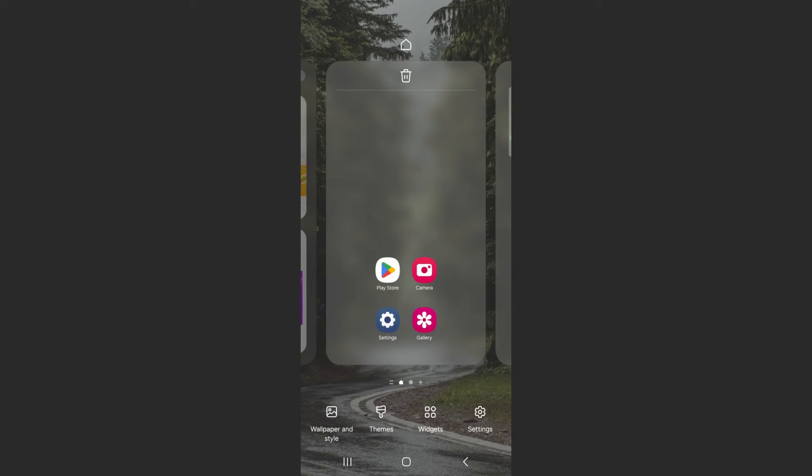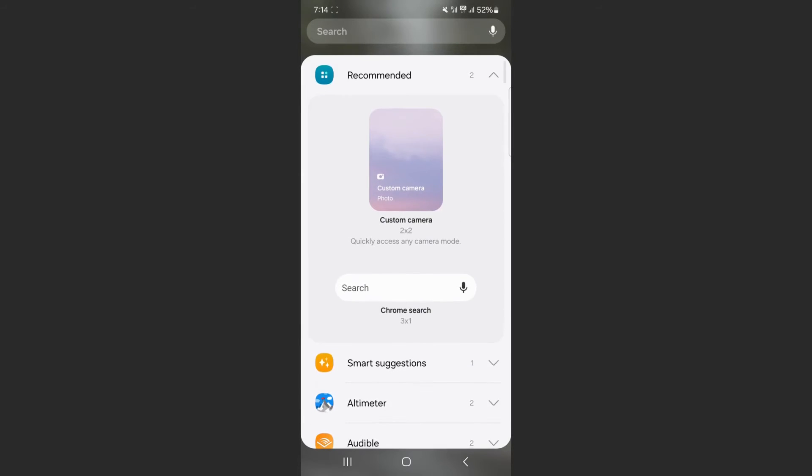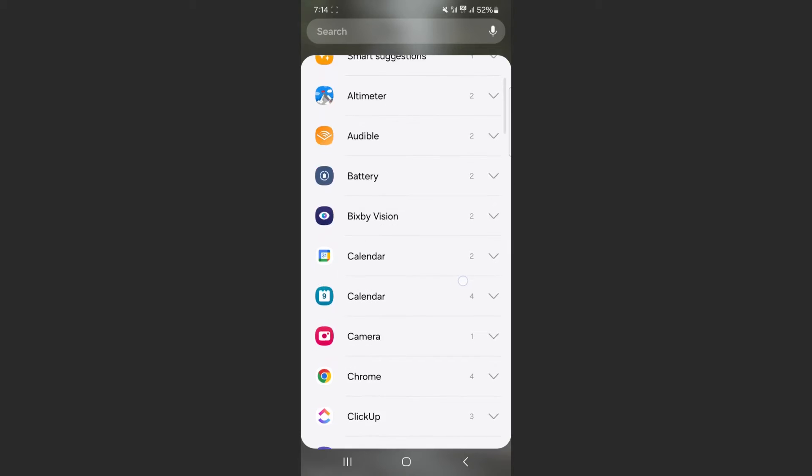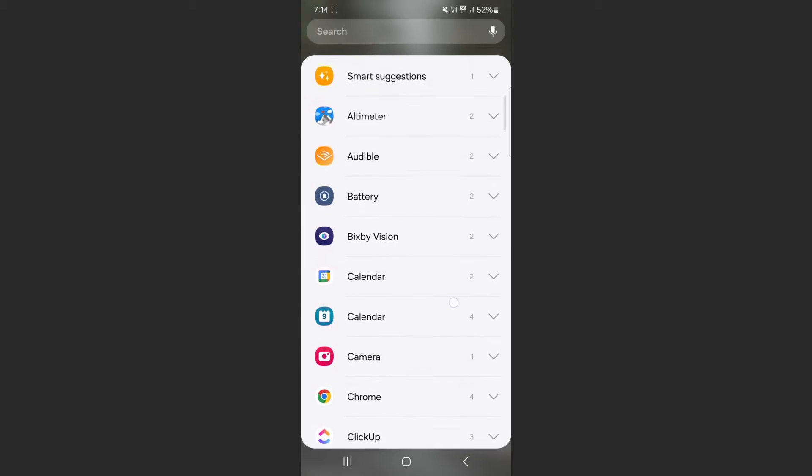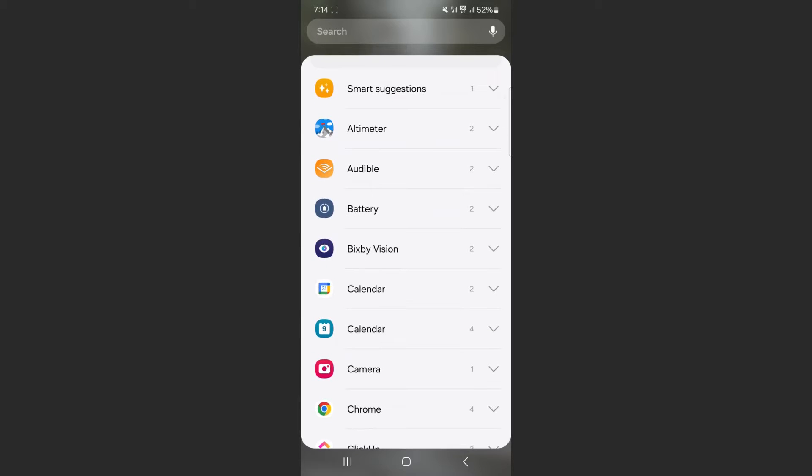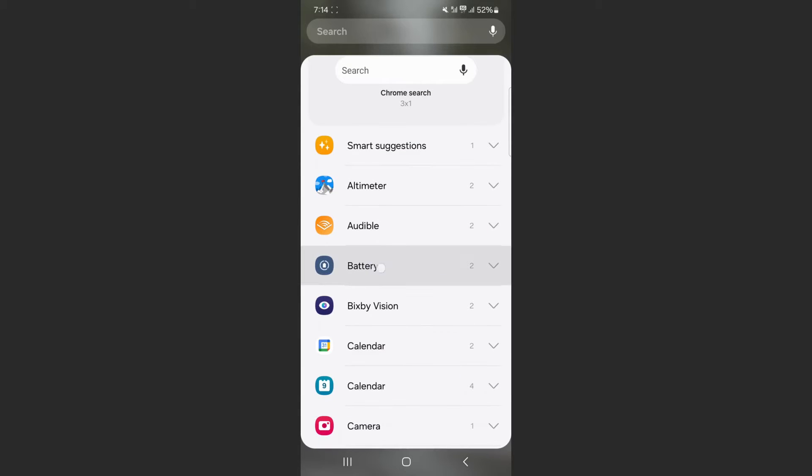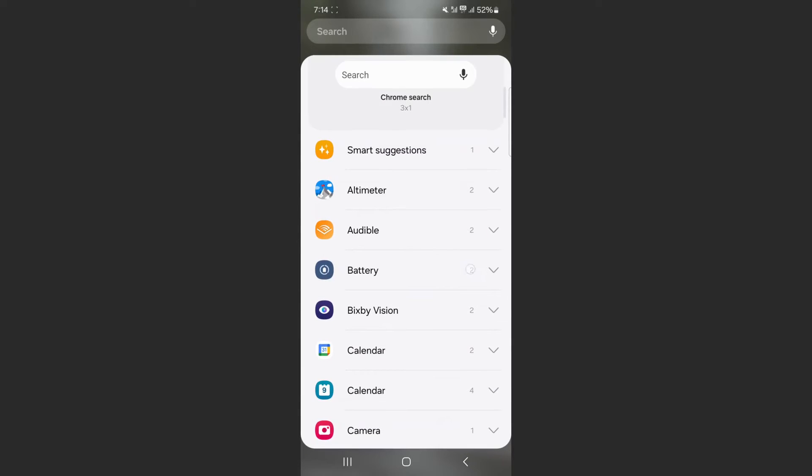Then a menu is going to pop up. If you take a look at the bottom of the screen, click on Widgets, and this is going to pull up a big list of widgets that you can add to your home screen. Find Battery, which is right here.